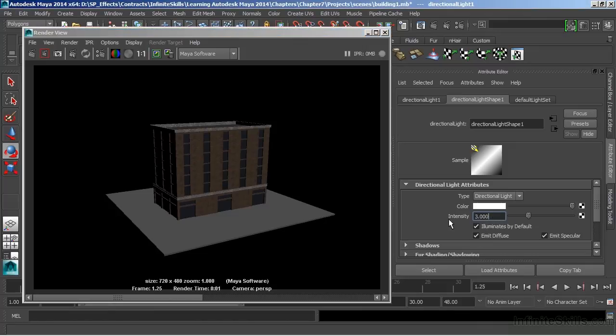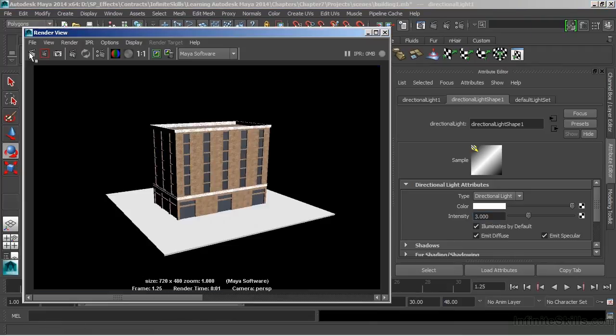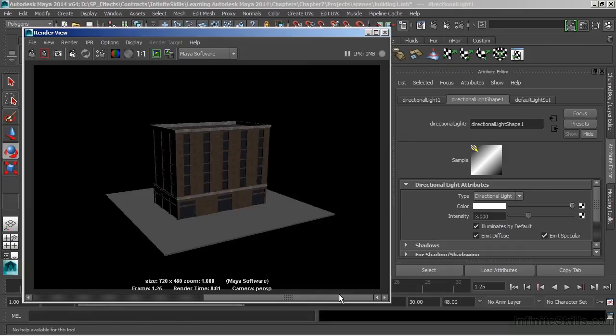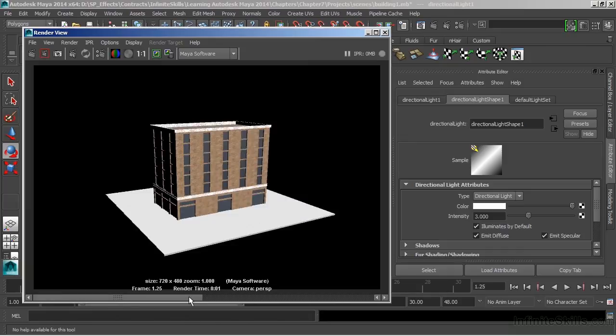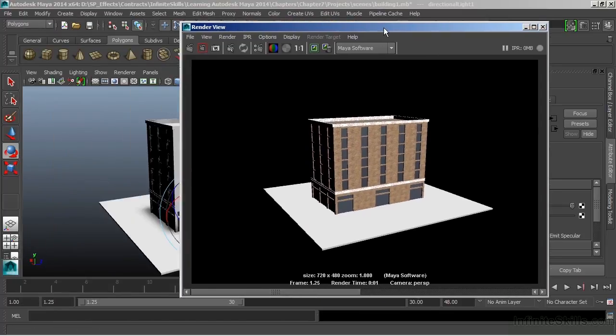And we'll take that intensity up to like 3. That should really add a lot of light. And let's hit Render again. And now I can scroll at the bottom to see the two different snapshots that I have of that render. Let's move our window off to the side just slightly there.